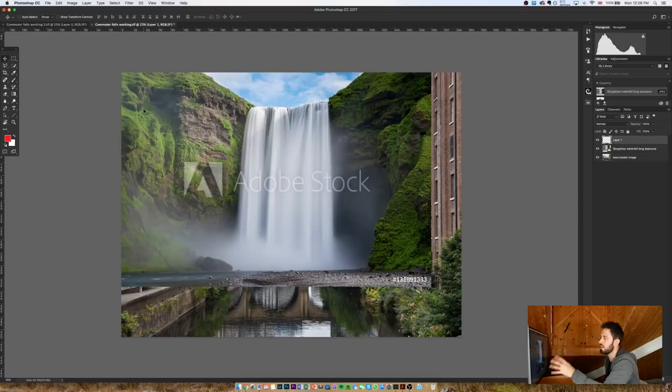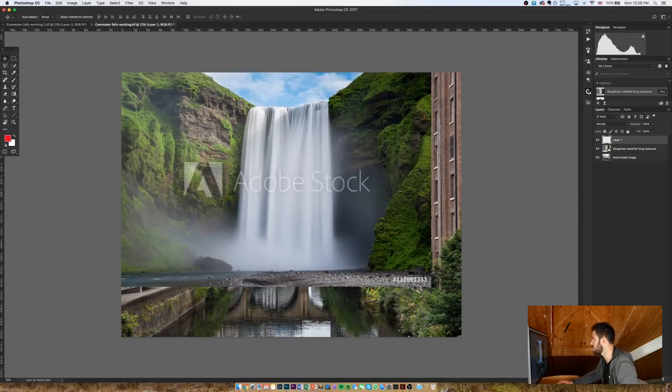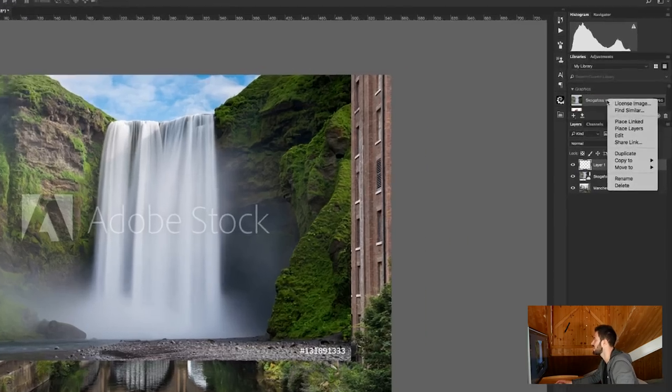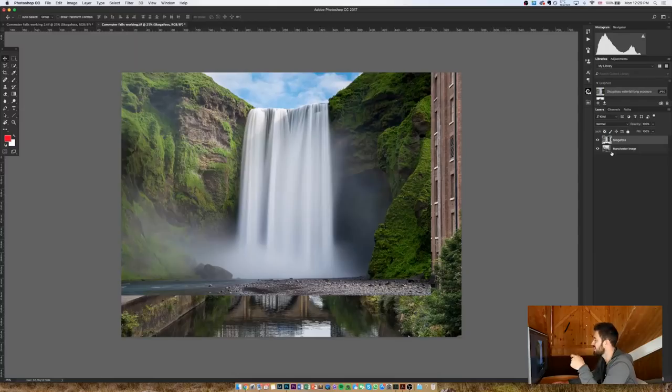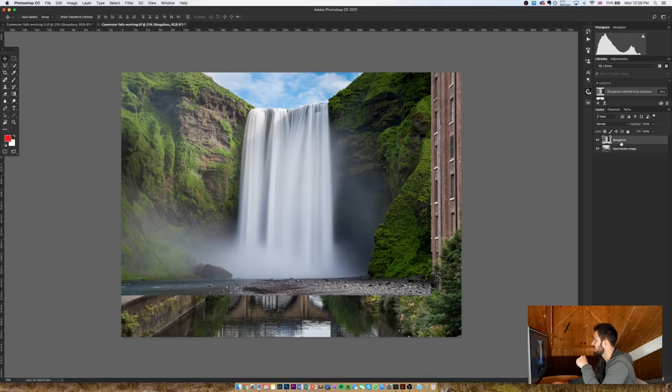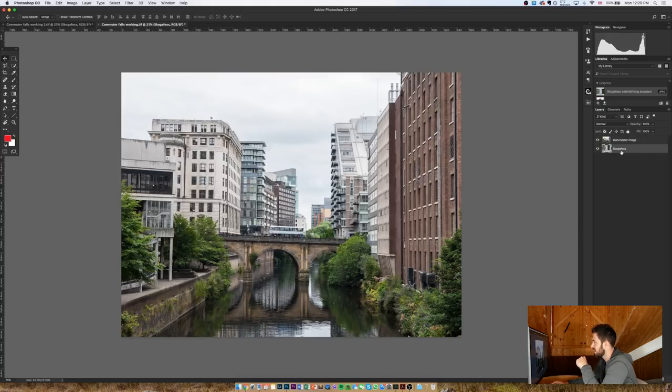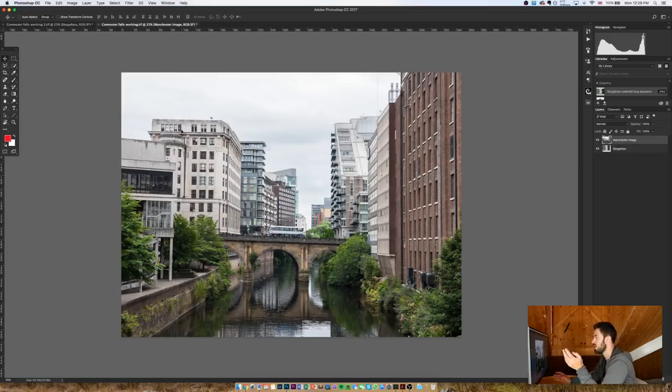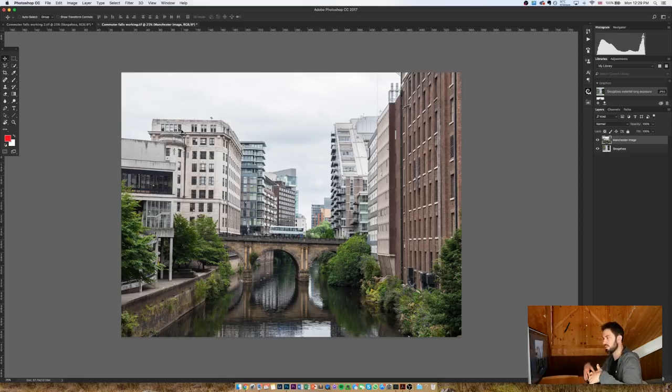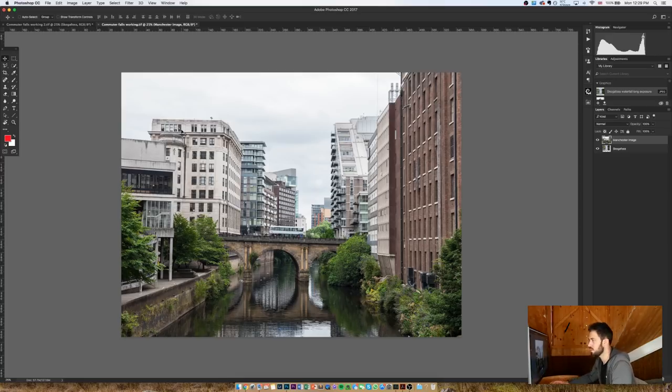So at this stage, I know that I'm pretty happy with this Adobe Stock image. So I'm going to go back to my library at the top here, right-click, and I'm just going to click license image. And all that's going to do is bring in the full res file so I can start editing with the full res file that hasn't got the watermark. Once that's done, I'm going to take the Skogafoss layer and move it below the Manchester layer so that it's no longer visible. That's because I'm going to be masking from this Manchester image. So it's much easier to do if the Skogafoss image is sat below the Manchester image.